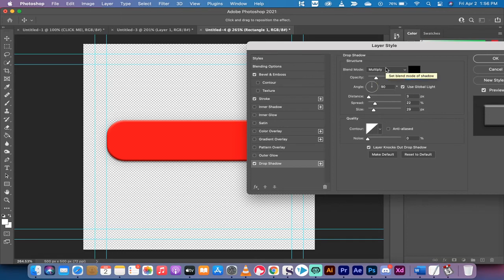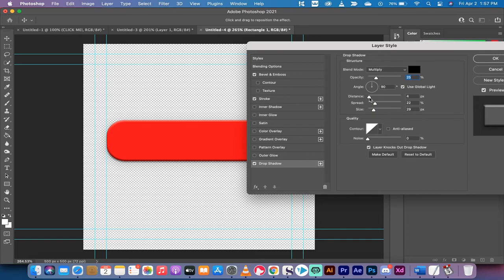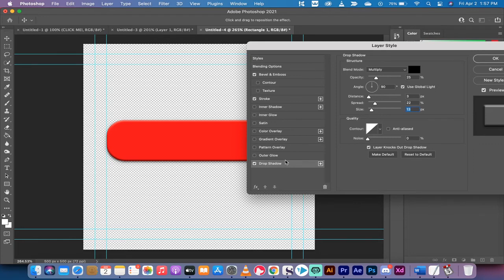Multiply, distance is 3 pixels. If you want to make it nice and subtle or bigger, you can make it bigger. Spread 22%, size 29 pixels seems like a bit much, so I'm going to drop it down to about 13 pixels. It doesn't have a huge effect, but it has a little bit of an effect.